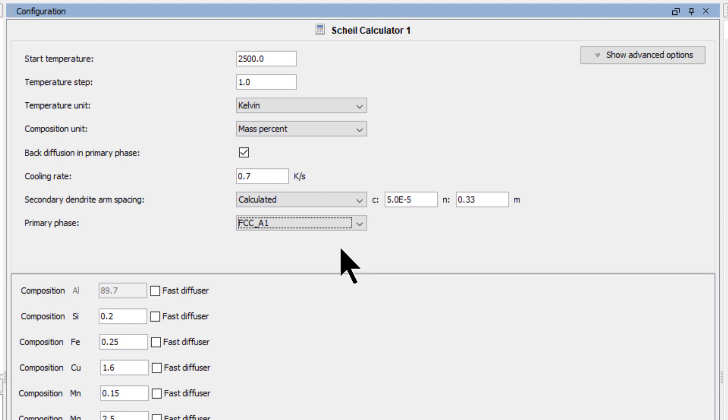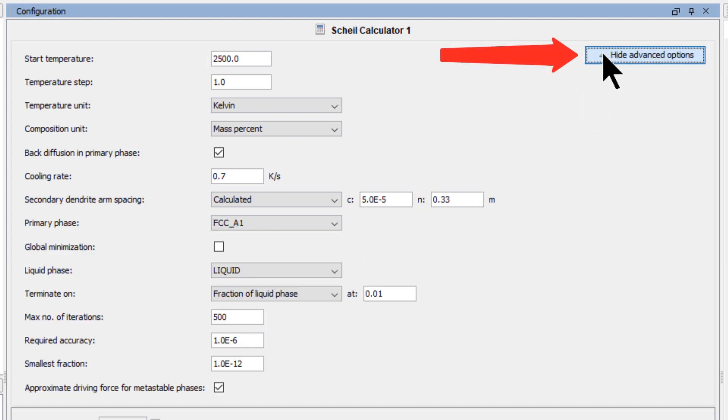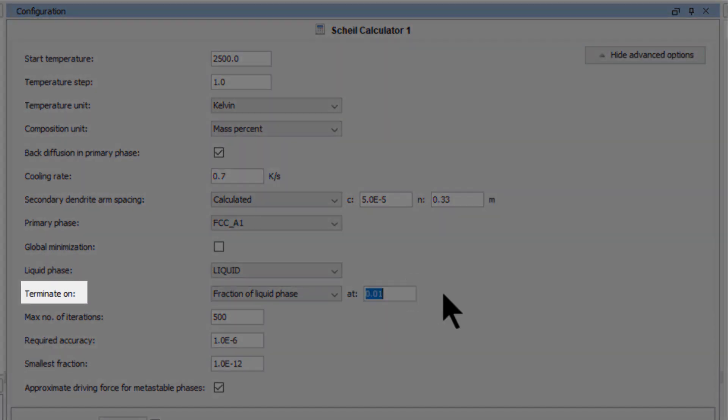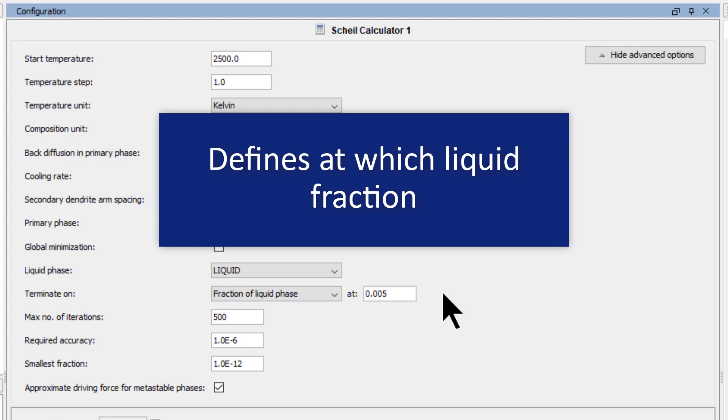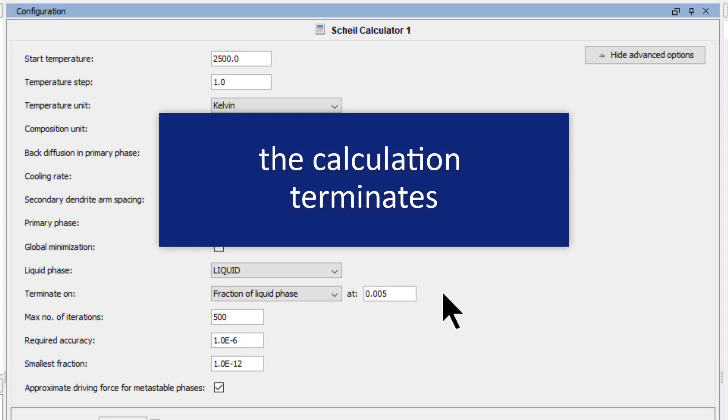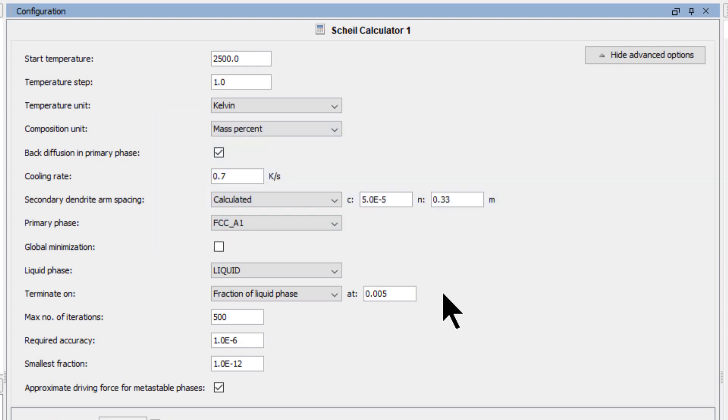The program automatically selects a primary phase, and it is usually the first phase to form, but you can always set your own primary phase if you prefer. Next, click on Show Advanced Options and set Terminate On to At 0.005. This defines at which liquid fraction the calculation terminates. Leave all other values the same.